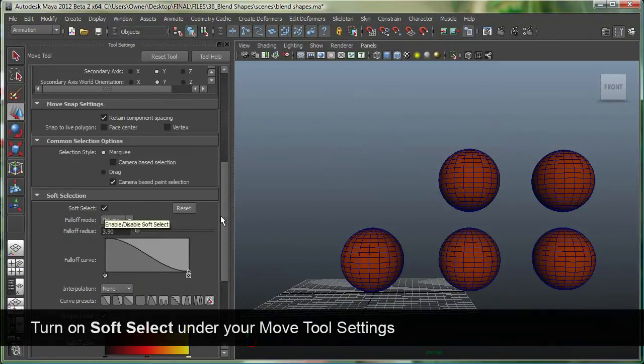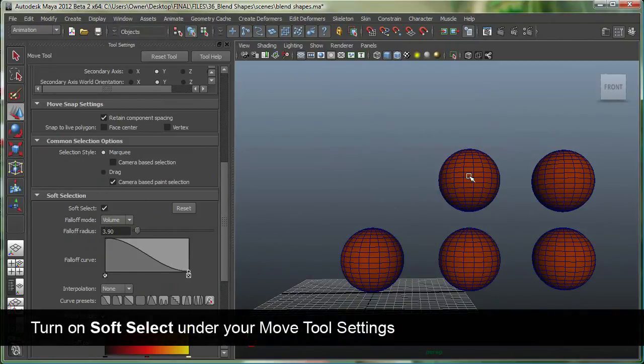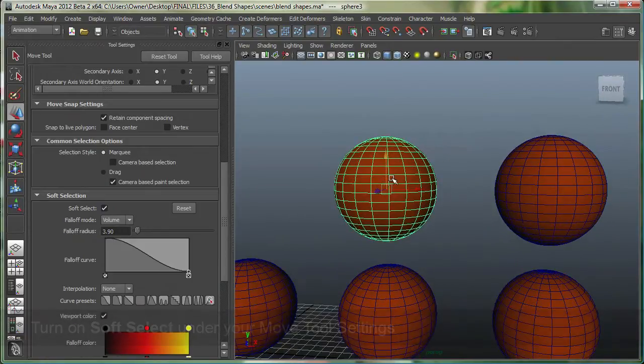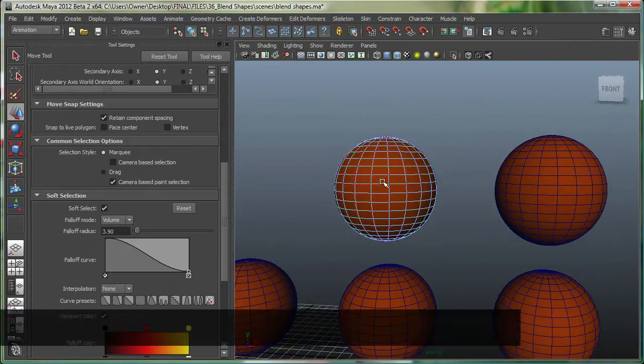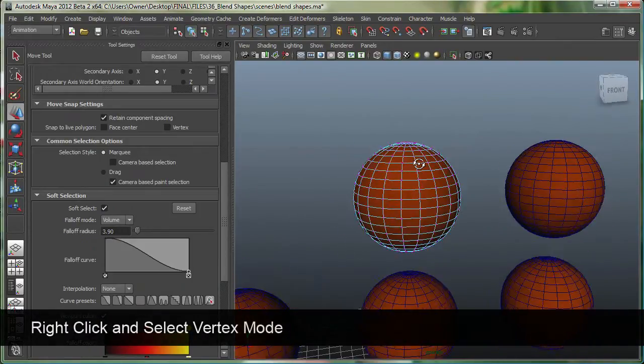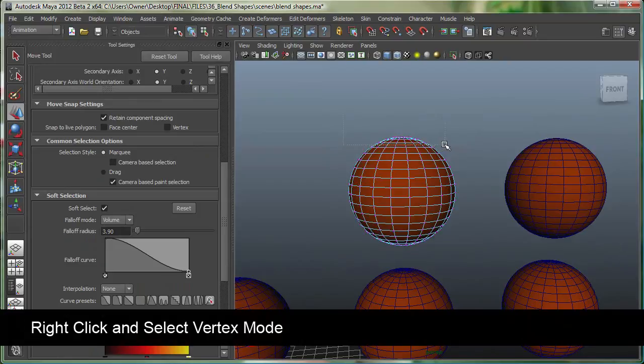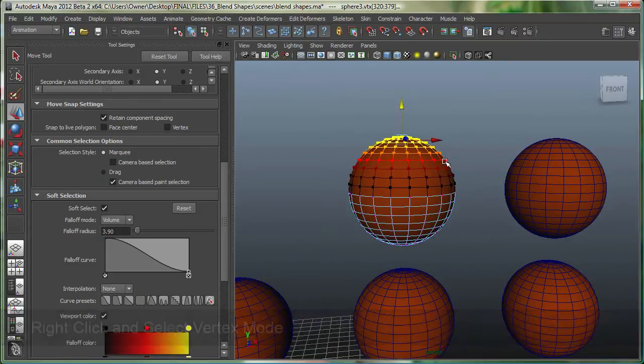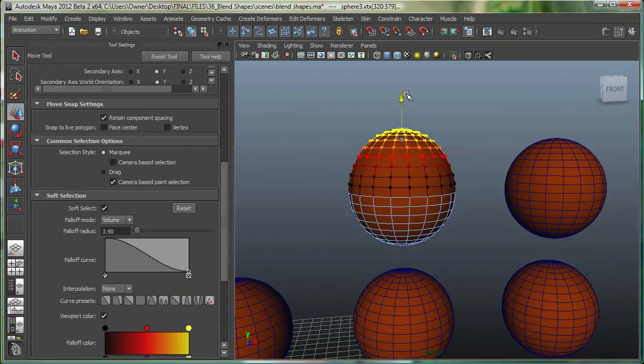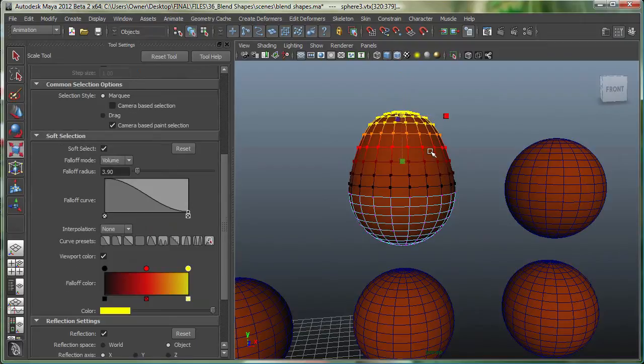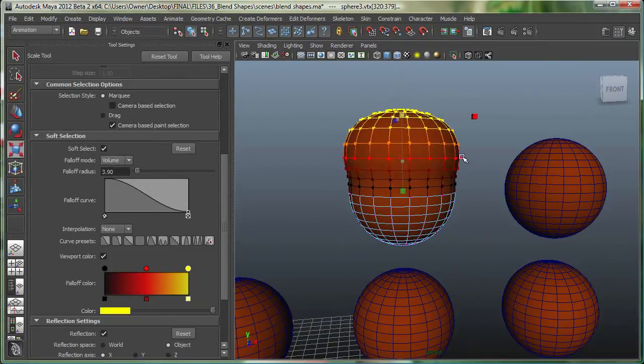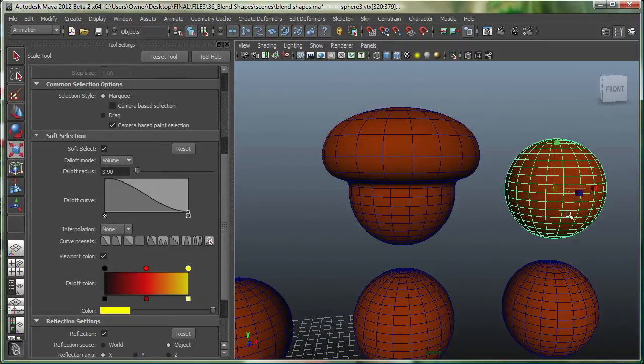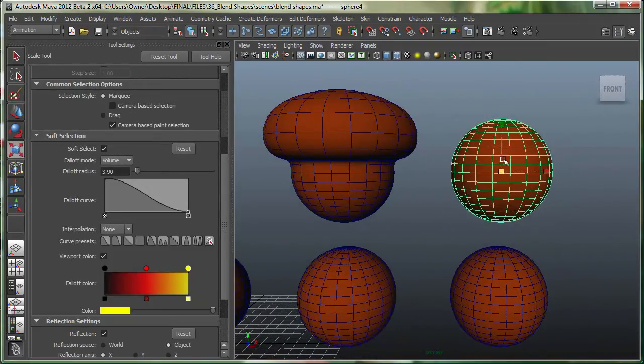Let's make sure that the soft selection is on. I'm going to select this one and let's change it a little bit. So let's select a few points on top over here and let's quickly move them up and also scale them. Let's do something else to this one.